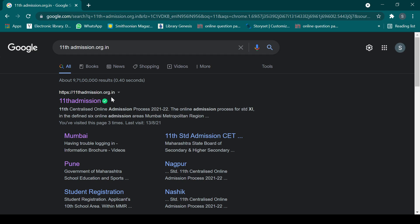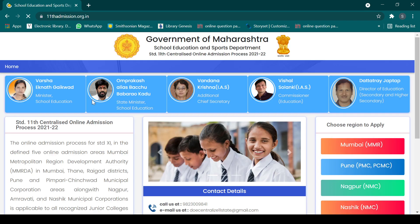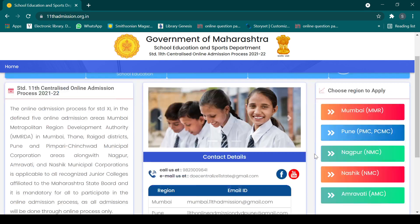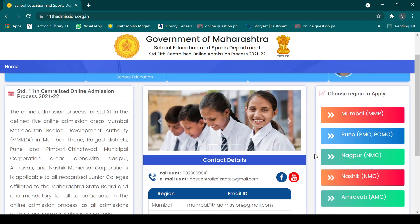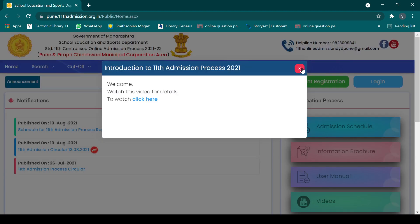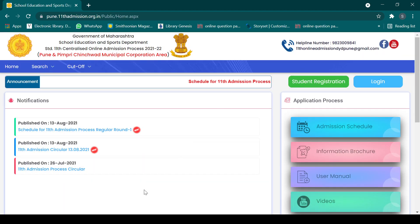On the site 11thadmission.org.in, you can first select which region you want to apply in. So depending on your region, you can apply for school admission in 11th-12th. For example, let's say we are going to take admission in Pune. After selecting the region, you will find all the details including round one admission.